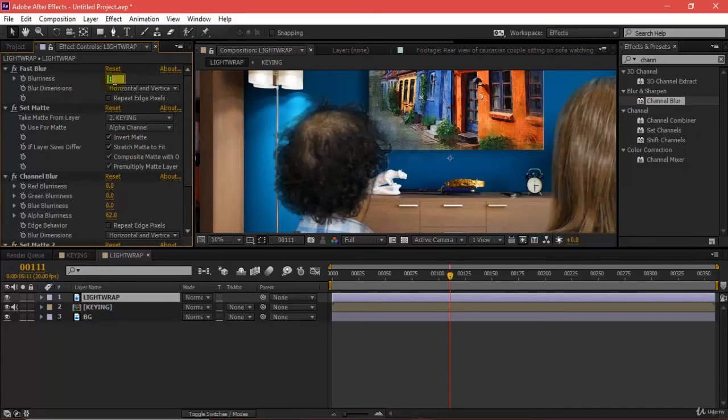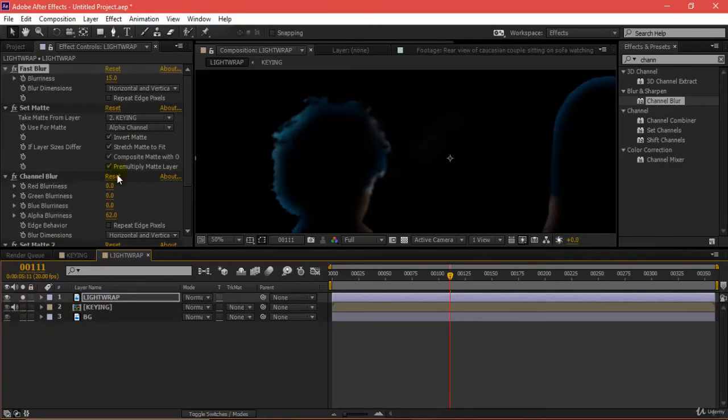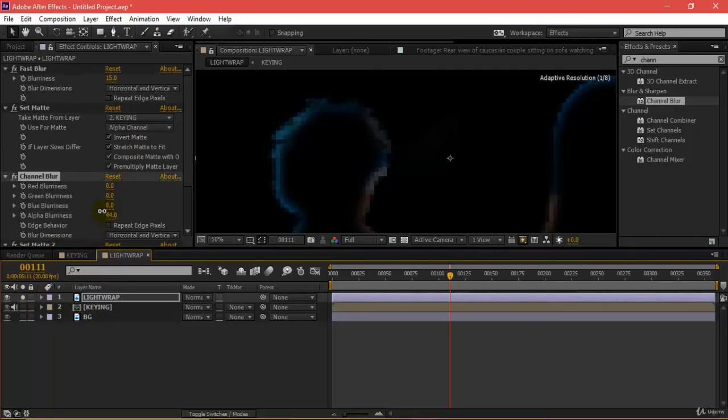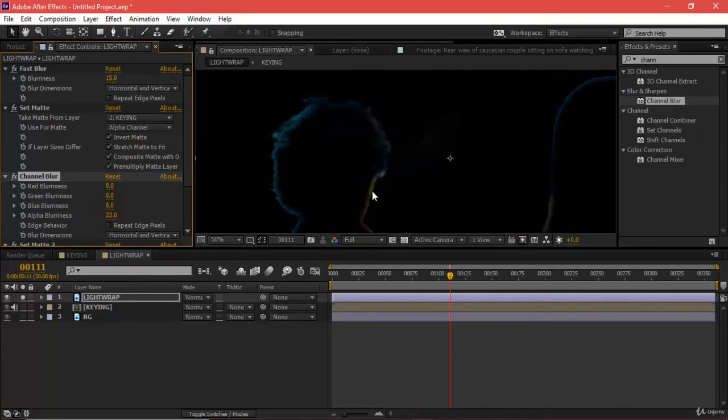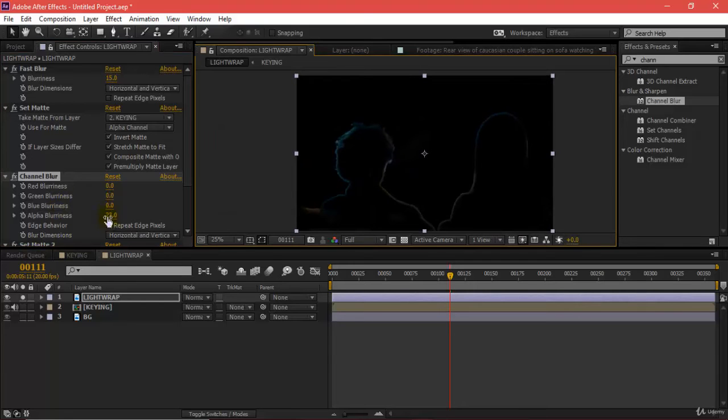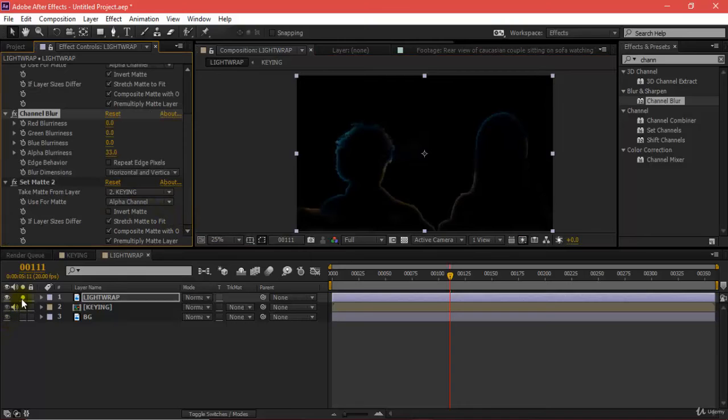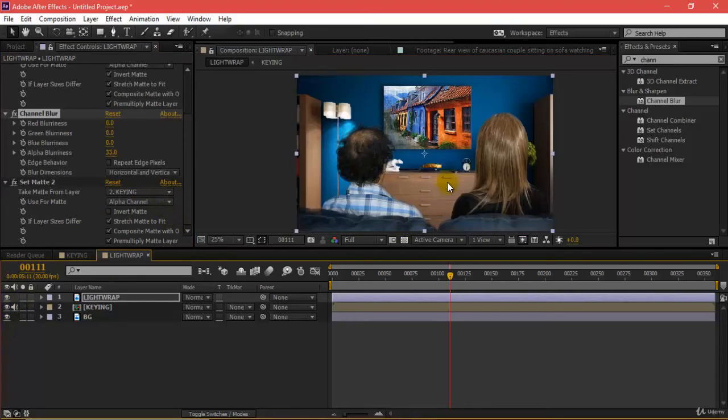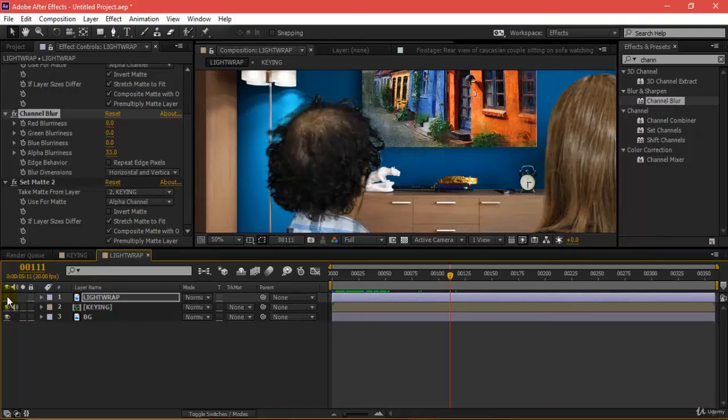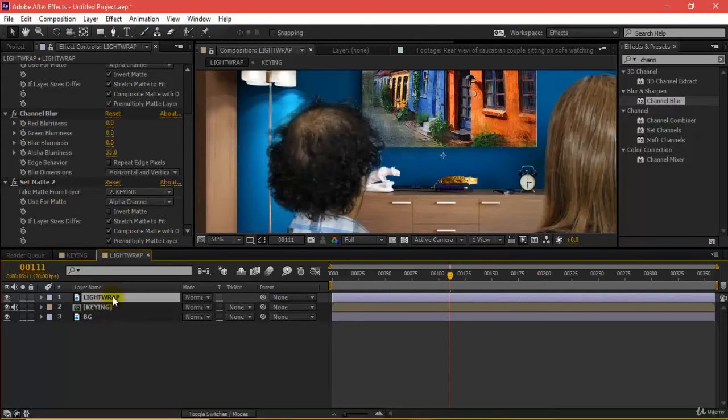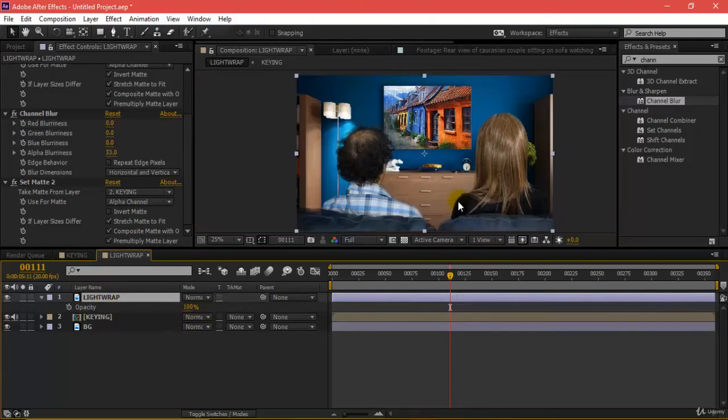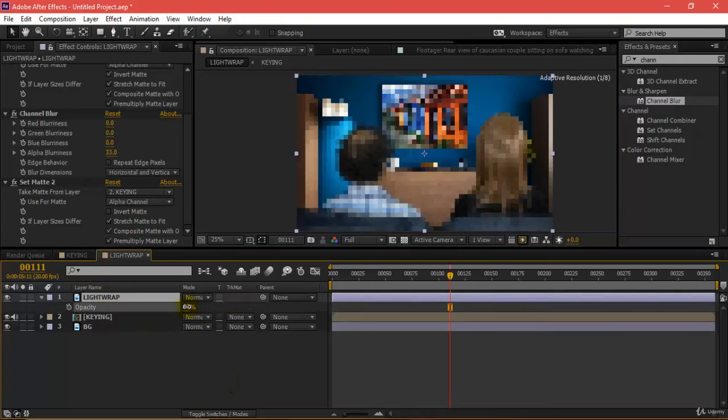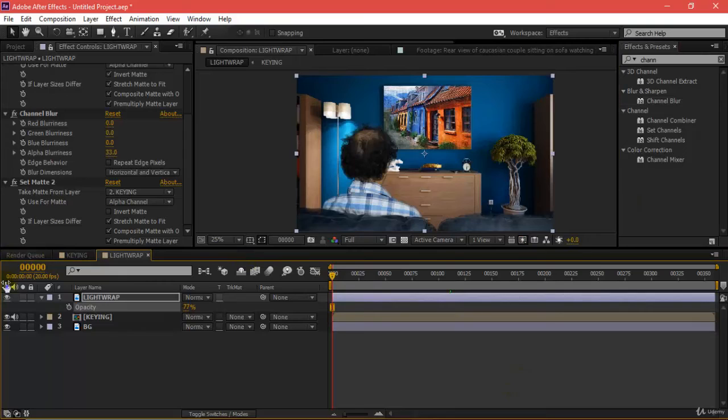Let's make this maybe 15, alpha blurriness to maybe around 33 or something. If I check this on and off, this is what I get. I'll be turning this on and decreasing its opacity to maybe 75, so it's a blend of both.